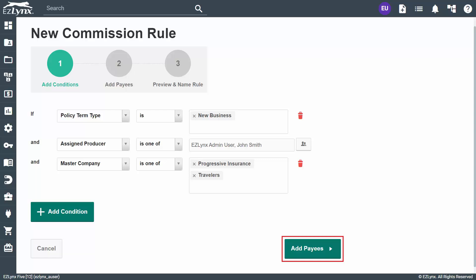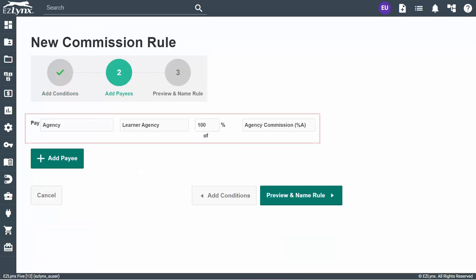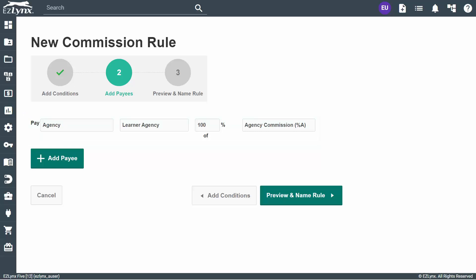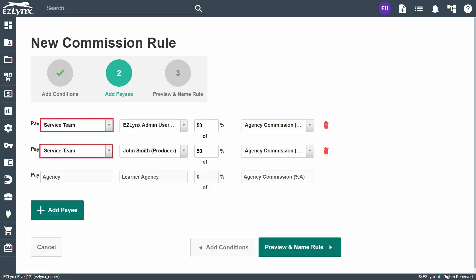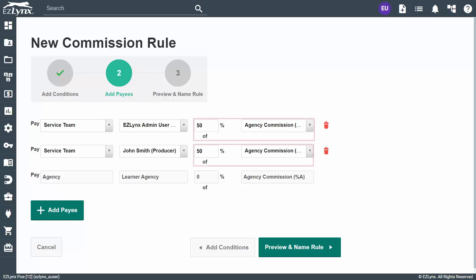Once all necessary conditions are added, click Add Payees to specify the payees. Initially, the commission amount will be paid 100% to the agency. By adding payees, you can start splitting out the pay however you'd like. Go ahead and click Add Payee to start adding payees for the rule we just created. The best practice is to choose the service team option for the pay category, as this will ensure your reports and accounting look clean and readable. After adding all the payees, you can see that both producers will be getting 50% of the agency commission.